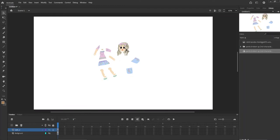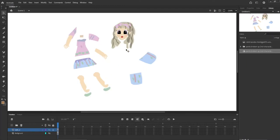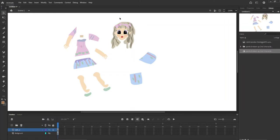Now as you can see she is split up into different sections here and that's because we're going to use the bone tool to make it easier to actually move her around. So let's do that.